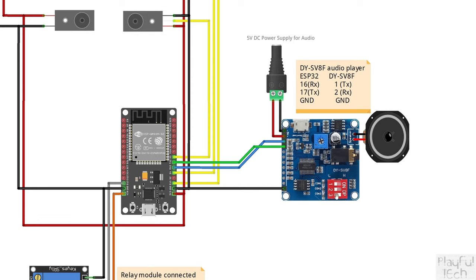You also need to check that these DIP switches on the audio player board are put into the correct position to set it into serial interface mode. So switches one and two need to be set to off, and the third switch needs to be set on.